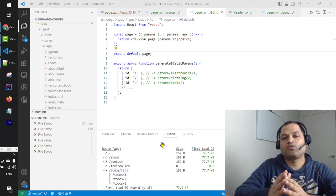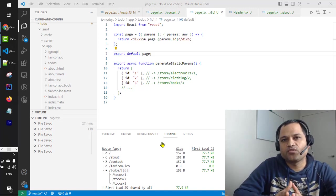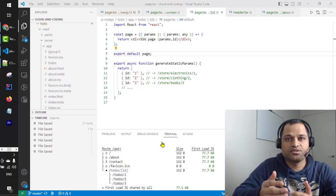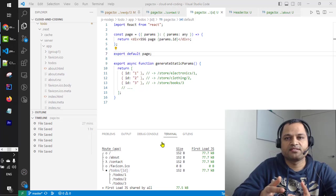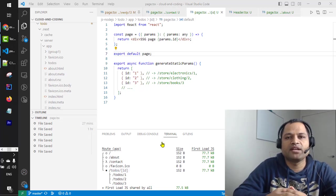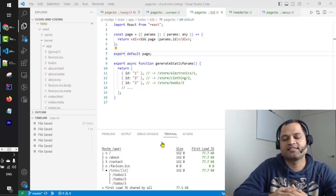In this video I will explain what the .next folder is and how things work behind the scenes when you execute the npm run build command in Next.js 13.